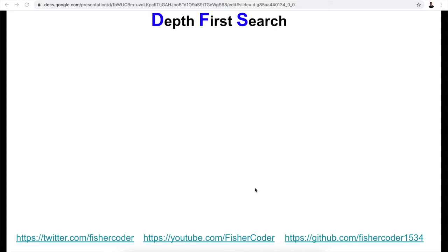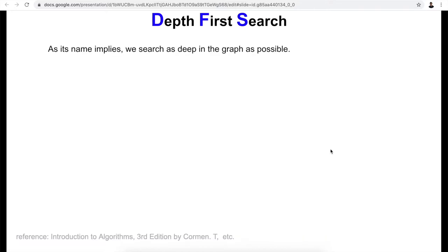Hi everyone, my name is Steve. Today we're going to go through depth first search. This is a very classic and useful graph search algorithm. You'll encounter it in many interviews, and if you deeply understand this problem, you can immediately tell from the surface of an interview problem whether depth first search is a good candidate for the algorithm you should pick. We'll go through the basics today.